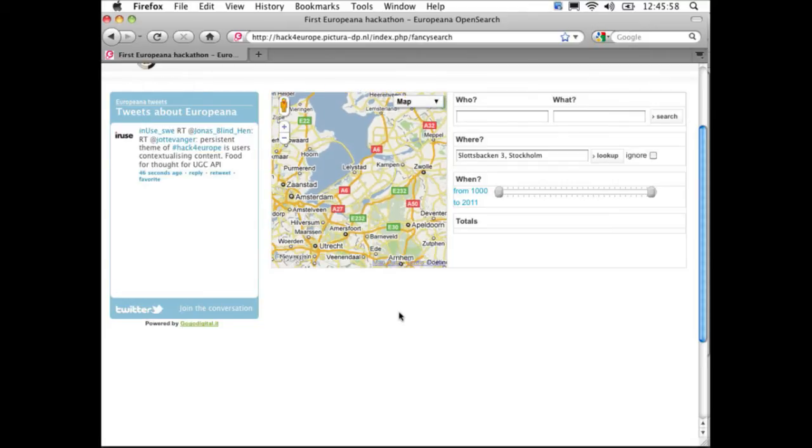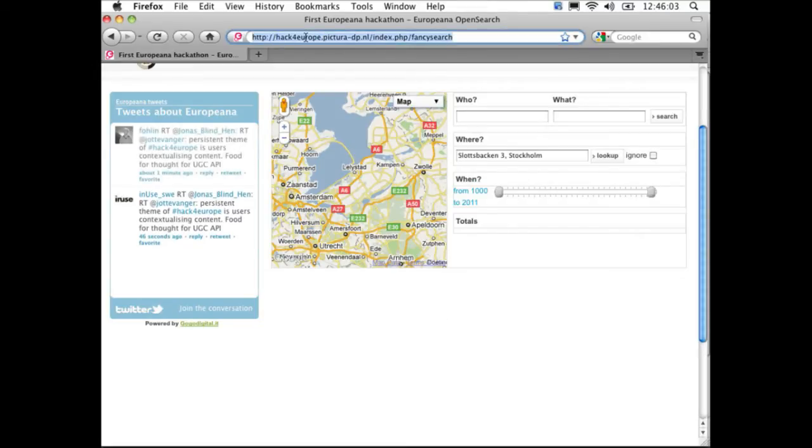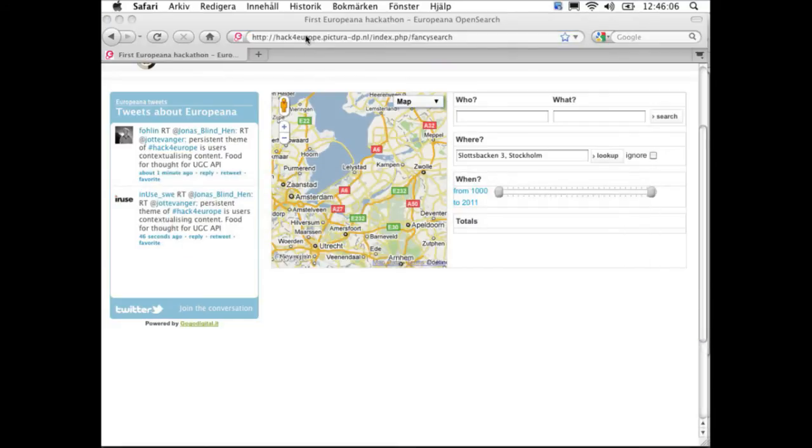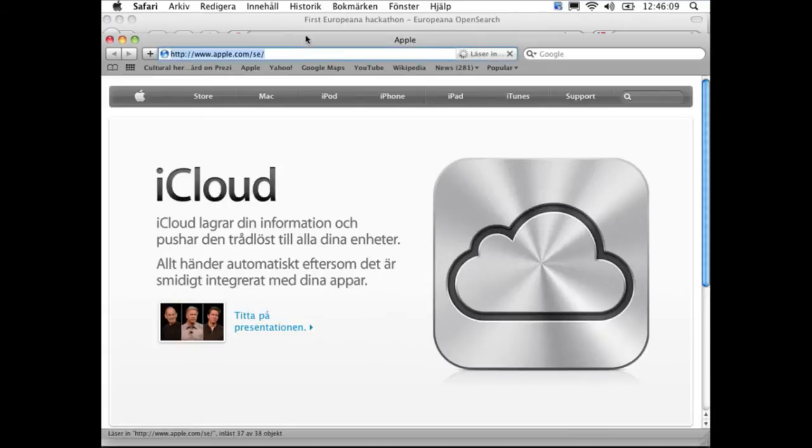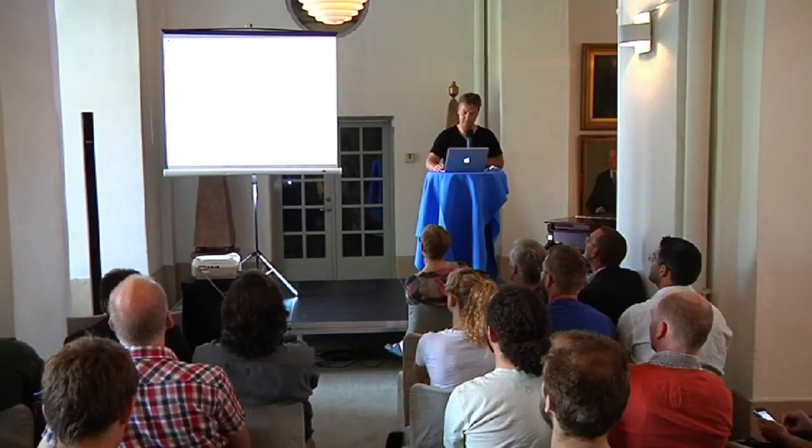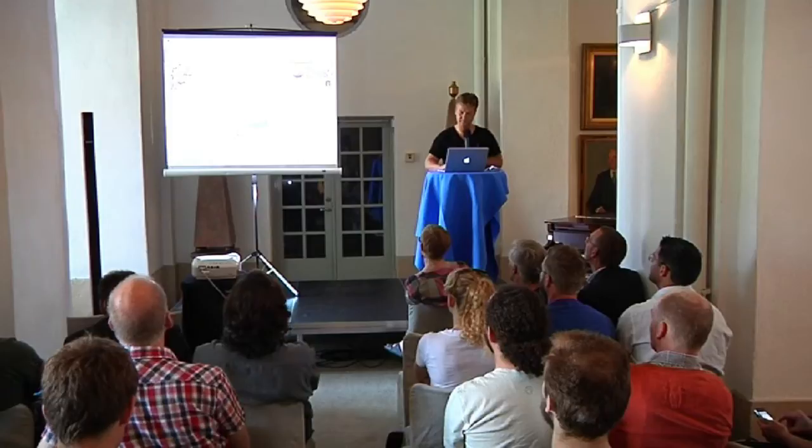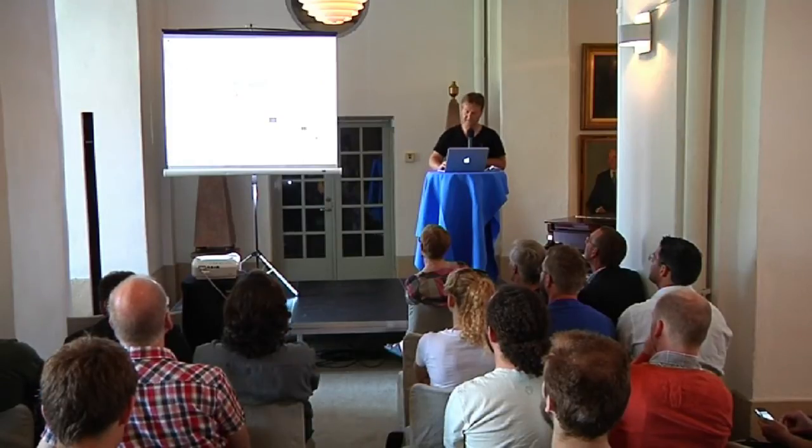Mark, help me out, it doesn't work. Oh, this is Firefox, okay. Yeah, there it is.